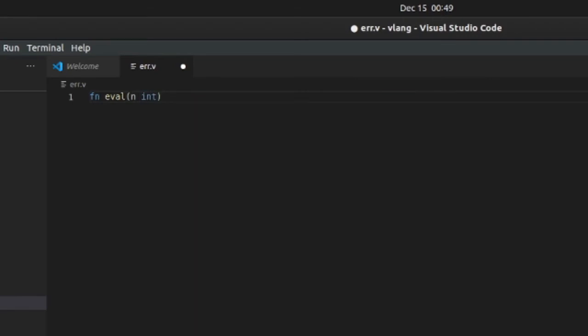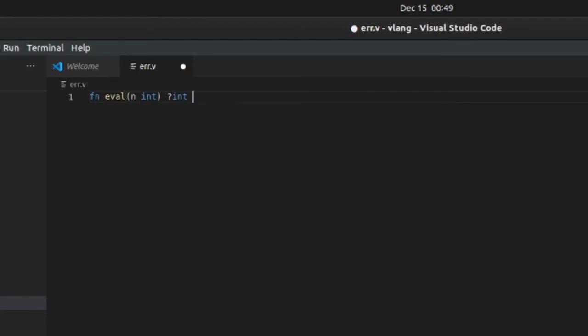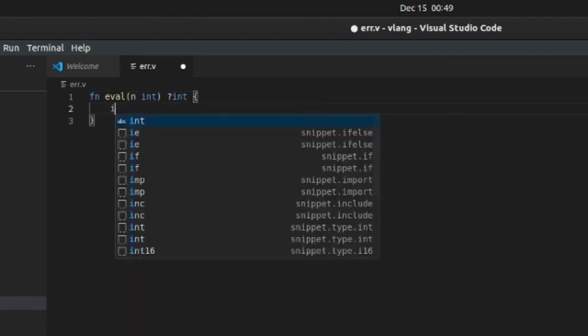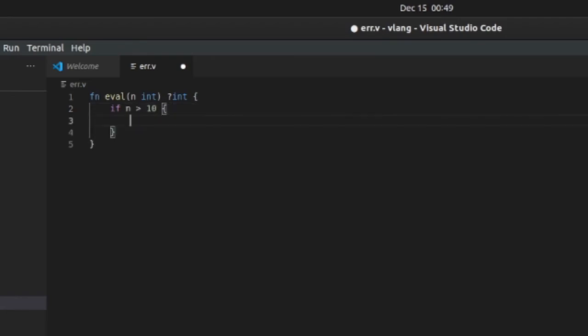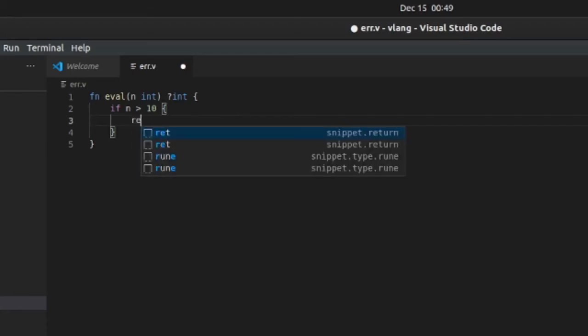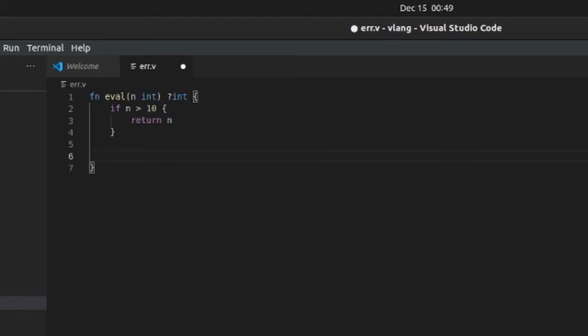In order, you have to return an optional type, so the optional type is going to be an integer. Let's say if n is more than 10 then we will return n automatically. If n is more than 10, it's going to return n, so we'll just return.